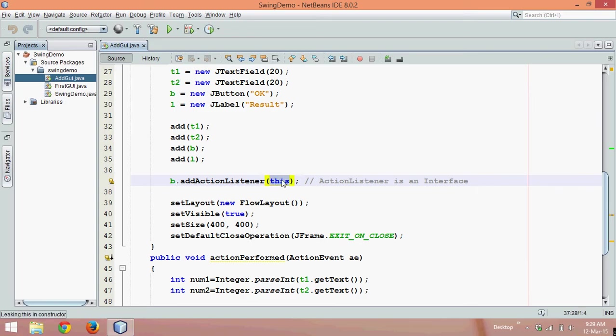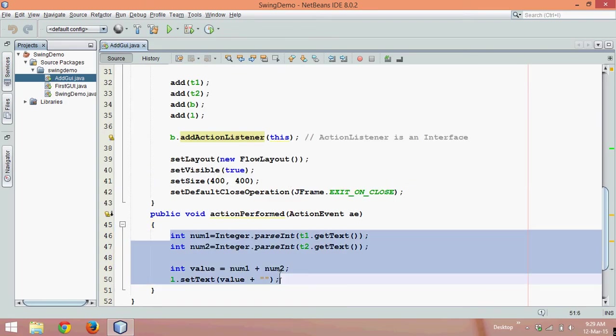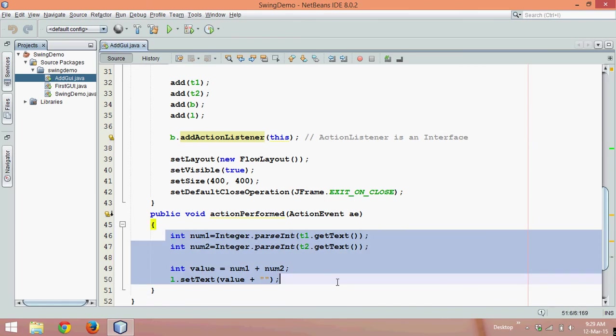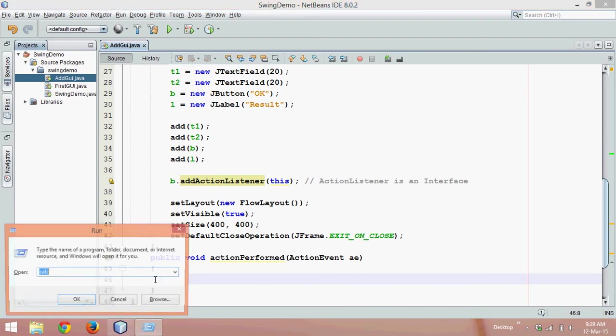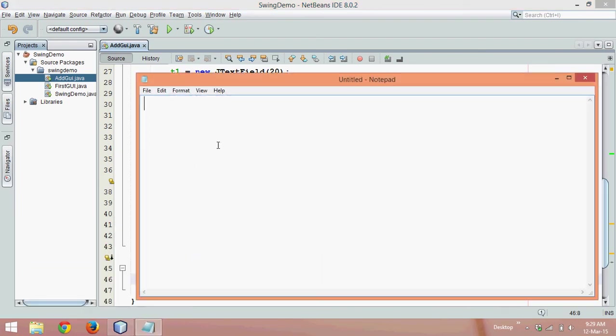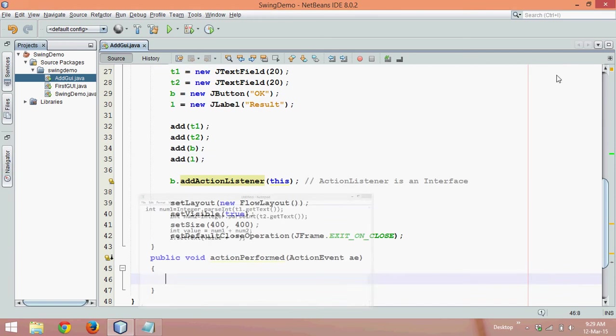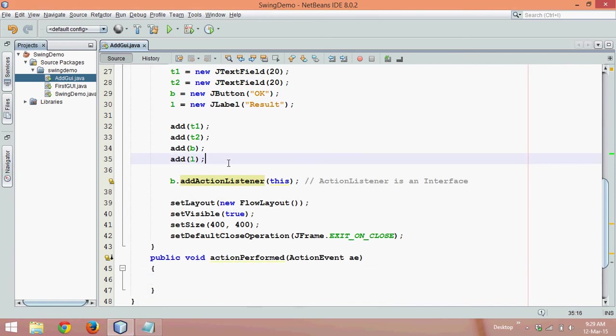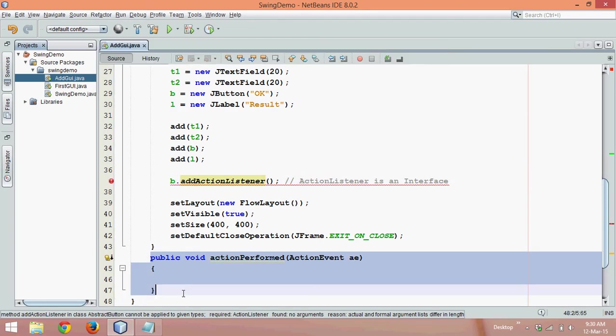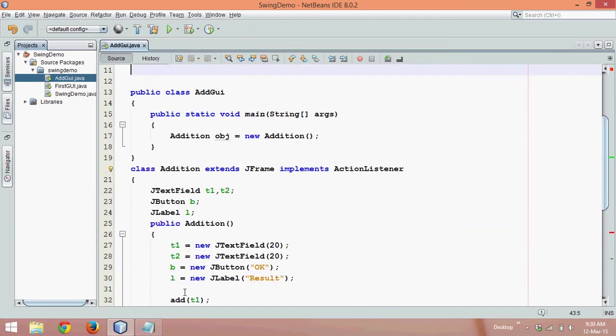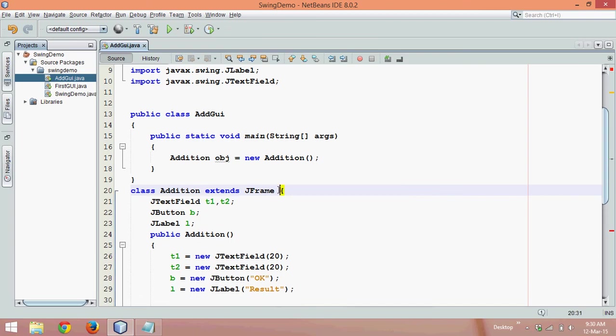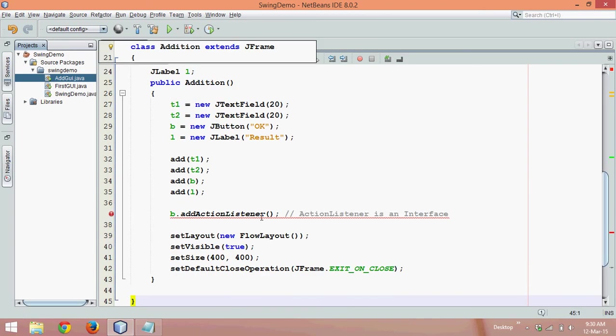Instead of passing the object, let me copy this code which is important for me. We'll cut and save it in notepad so I can reuse it. Now let me remove this here because I don't want to use this. Let me remove this method also. Since I'm not using this I don't need ActionListener here. Simple. I'm making it quite simple.